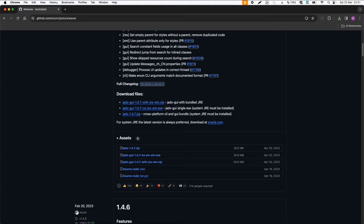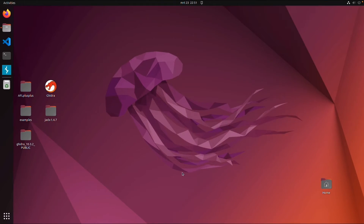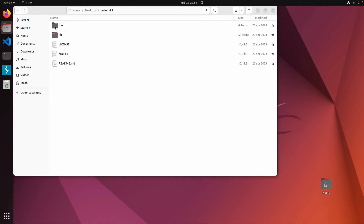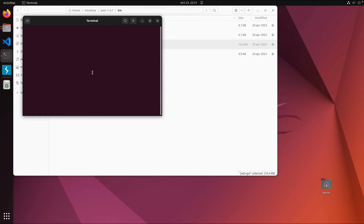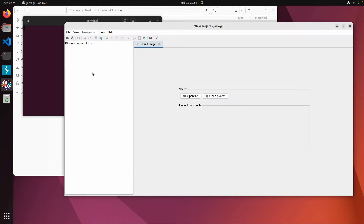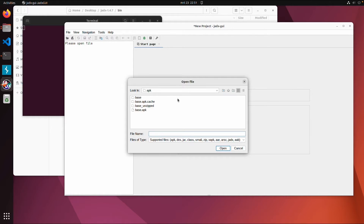In this case we are using the free Mobile Hacking Lab VM and on the desktop there is already a JEDEX directory. Then bin, then we have the graphical user interface — you can run it as a program. This is JEDEX, so it's pretty easy, easier than APK tool I would say.